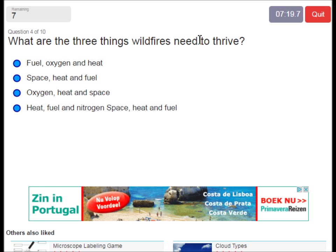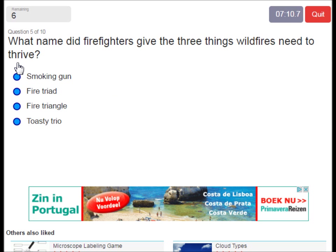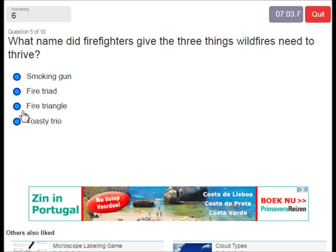What are the three things wildfires need to thrive? That's of course fuel, oxygen, and heat. What name did firefighters give the three things wildfires need to thrive? They call it the fire triangle.